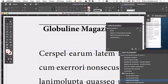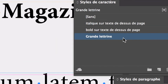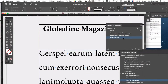L'astuce, c'est que dans le style du paragraphe, on va indiquer que la première lettre du paragraphe, enfin la lettrine, utilise ce style de caractère. Vous voyez ? Un style de caractère, c'est pour modifier une partie d'un paragraphe. Eh bien là, on va indiquer que ce style de caractère va servir pour la lettrine du paragraphe.